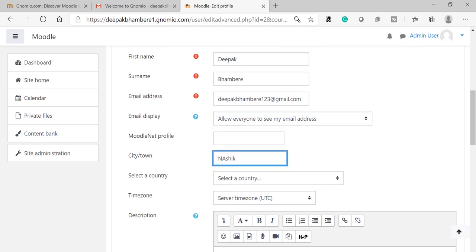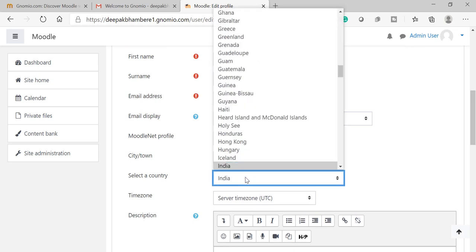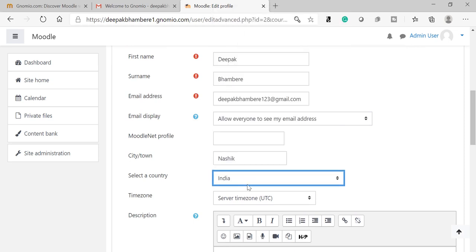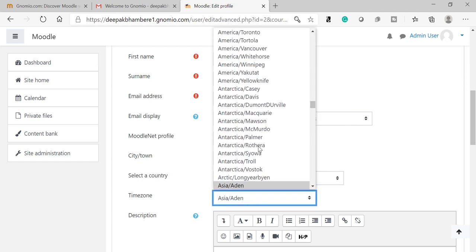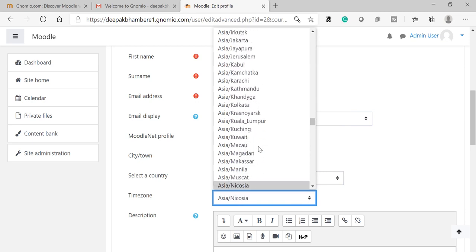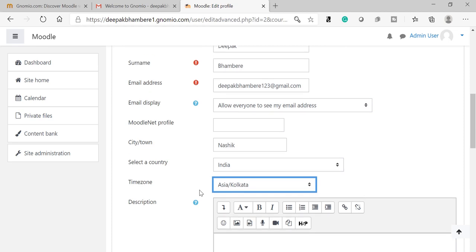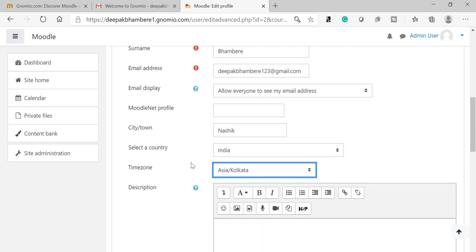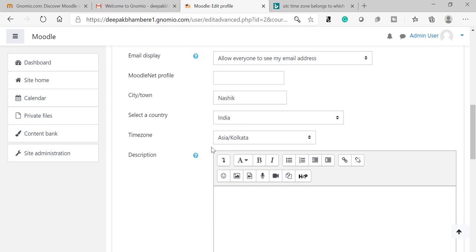Now select the country, and most important, the timezone. When you select the timezone, it is very important that you select the correct country and timezone because the default timezone provided by Gnomio or Moodle is UTC.